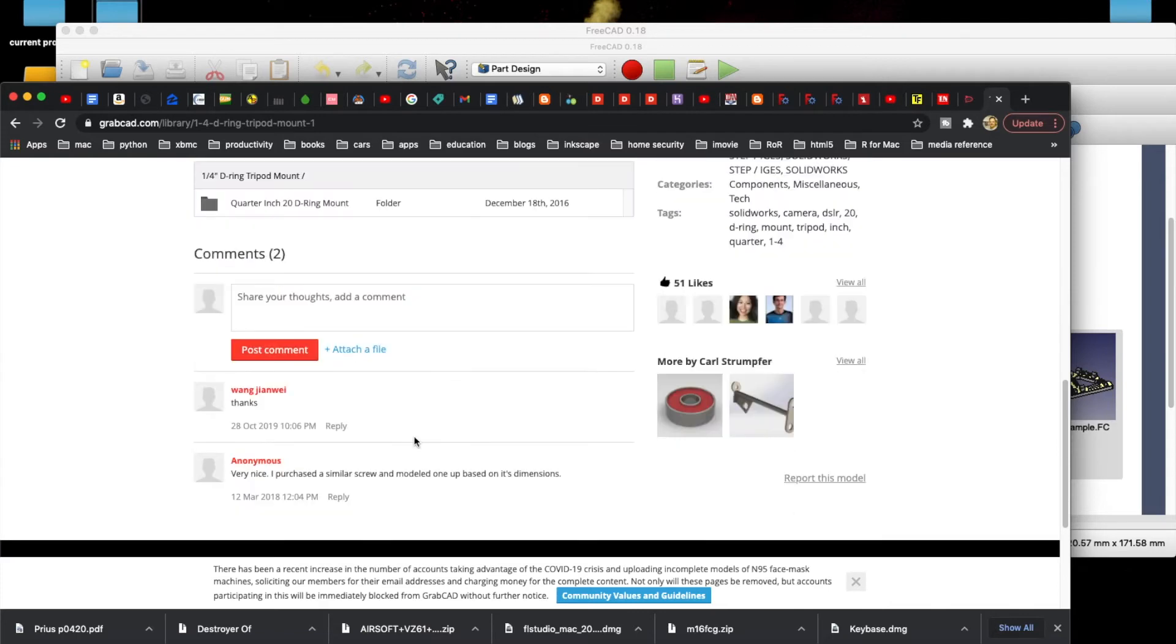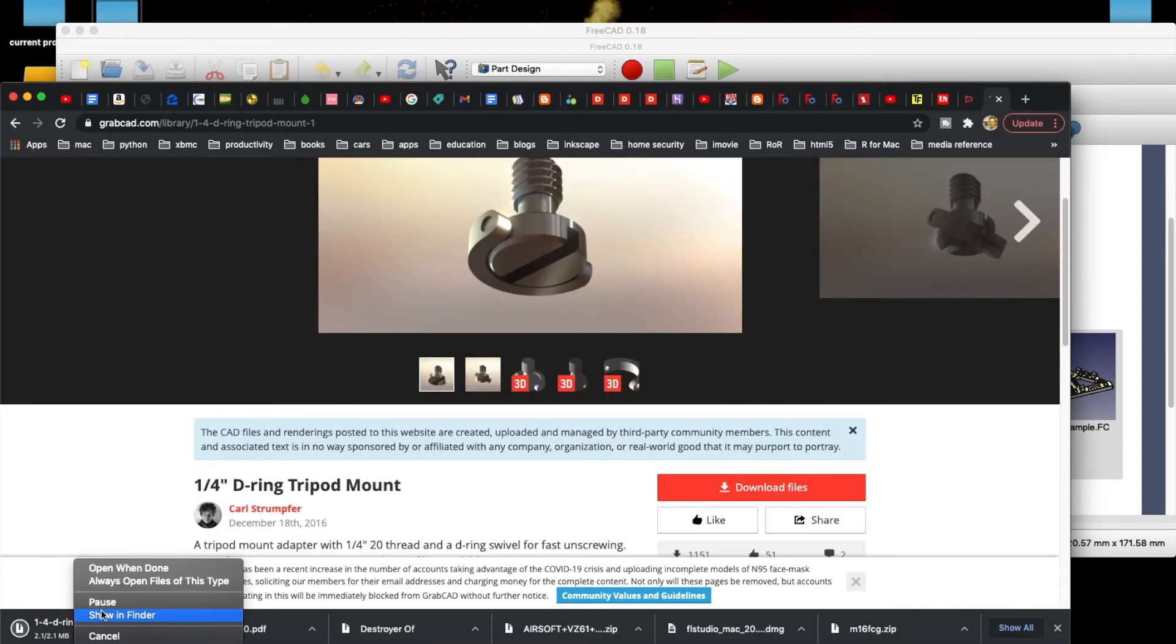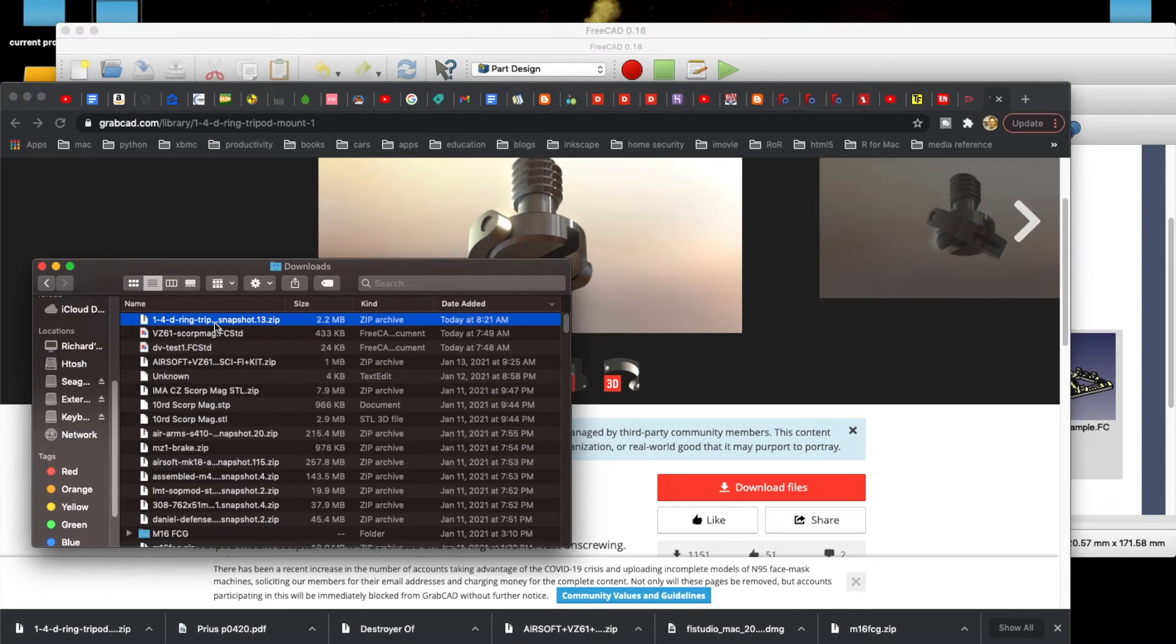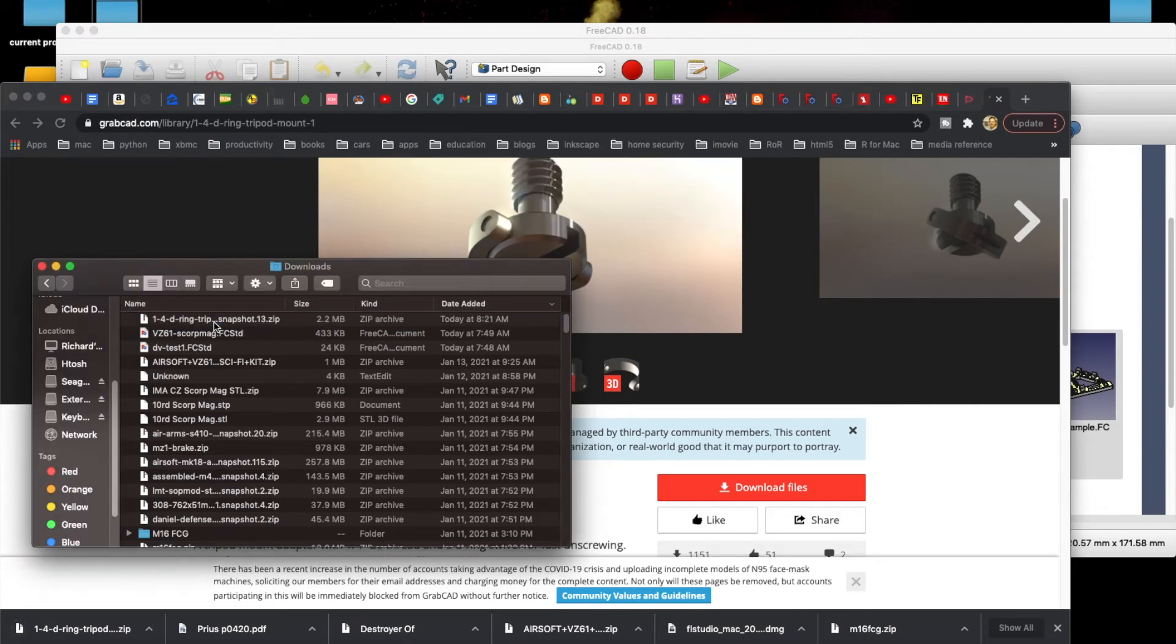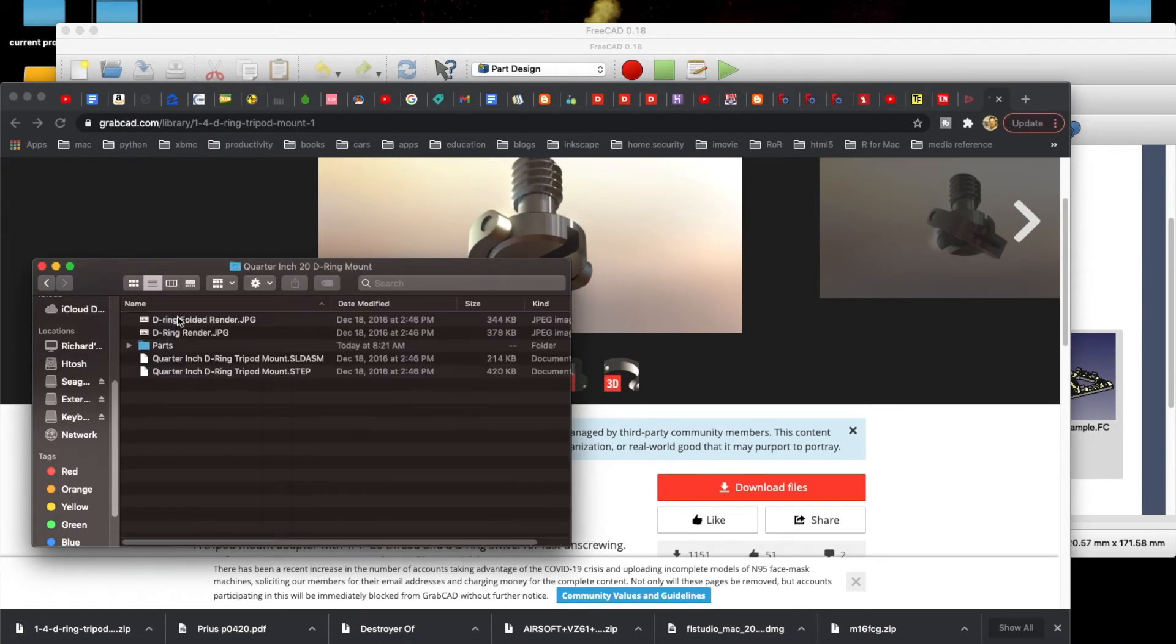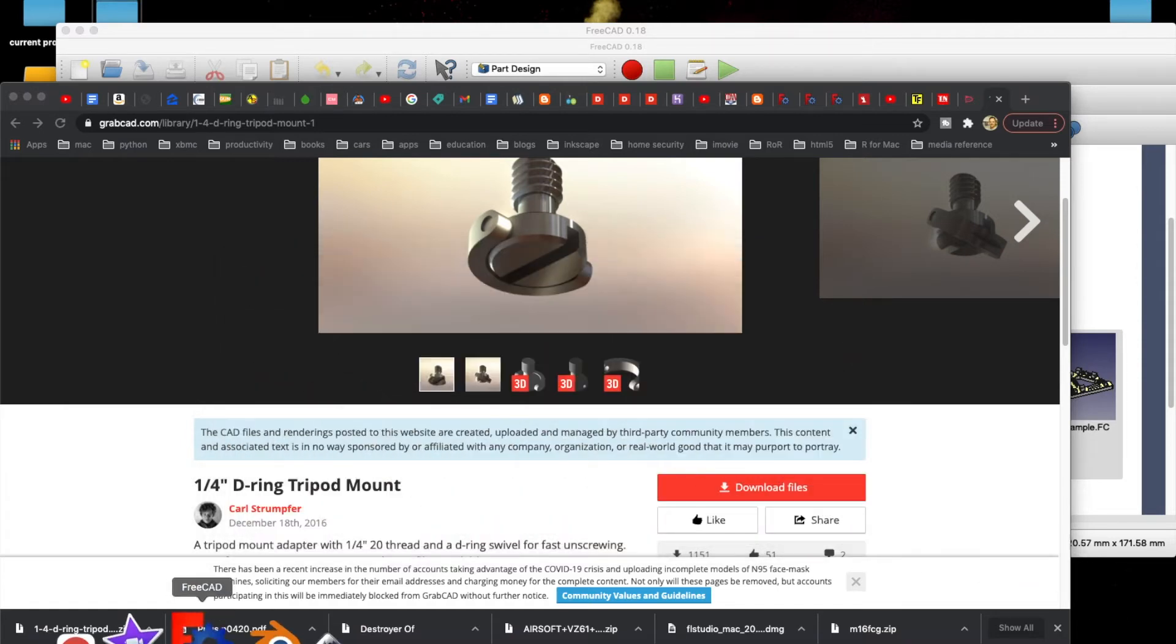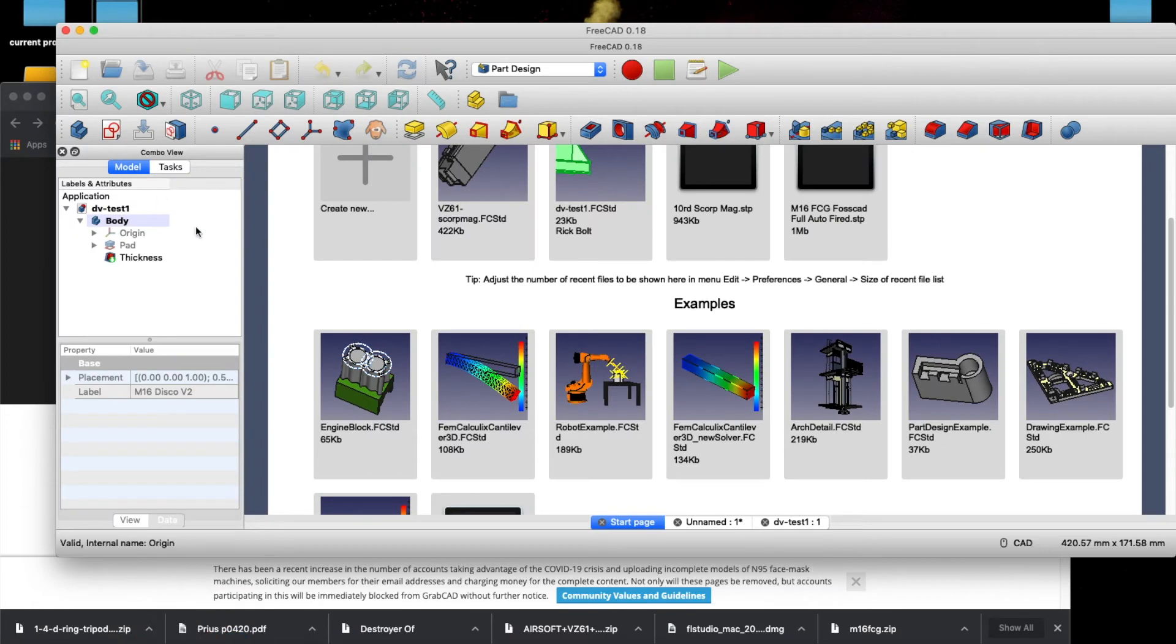It has step files with it. We're going to go ahead and open this up. And we're going to open it and just look real quick.